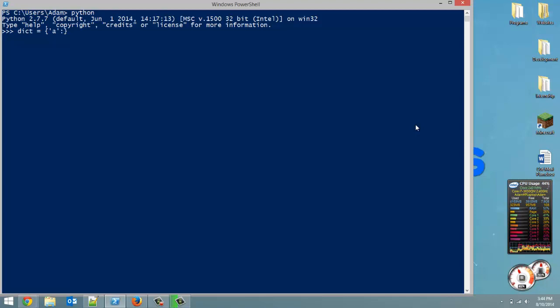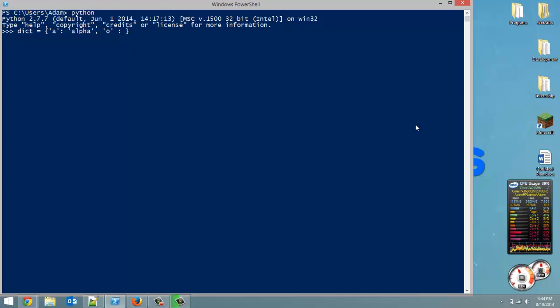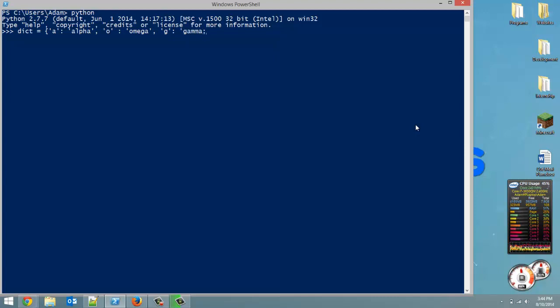So we're going to start with the A, and it was alpha, that was the value for that key. And then it was O, was the key for omega. And then finally, it was G, that was the key for gamma. So that's the dictionary that we were working with last time.